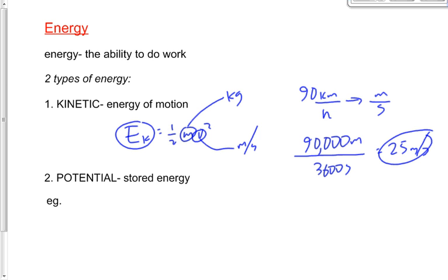EK stands for energy. The units for energy are Joules. Energy is a scalar, not a vector.